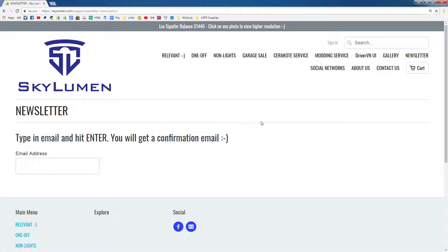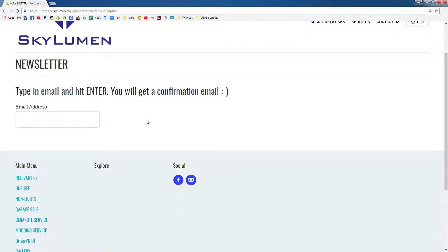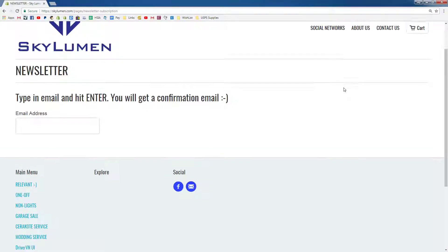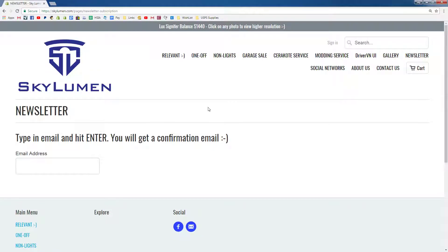Next is Newsletter. Very simple here — type in your email and hit enter. You'll be registered onto my newsletter. You'll get an email confirmation — remember to reply to it. If you don't get it, check your spam.